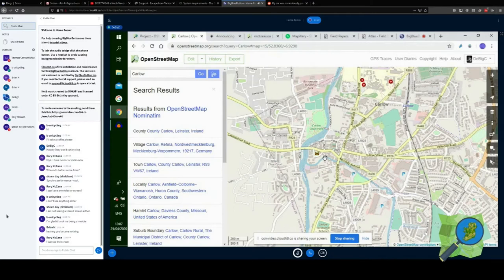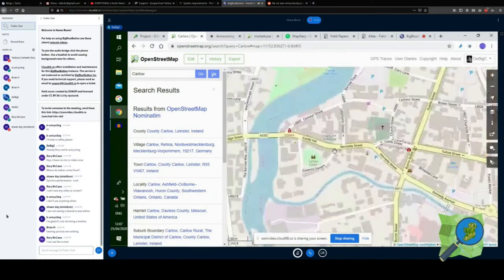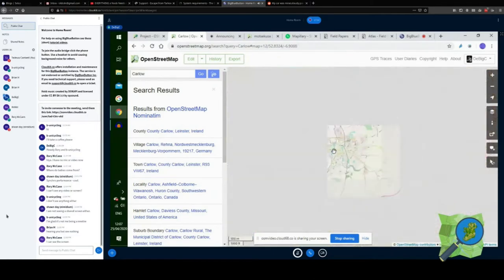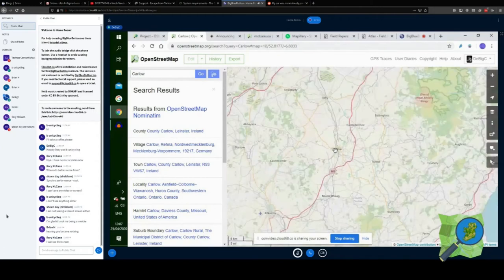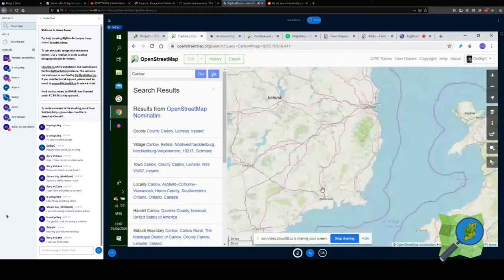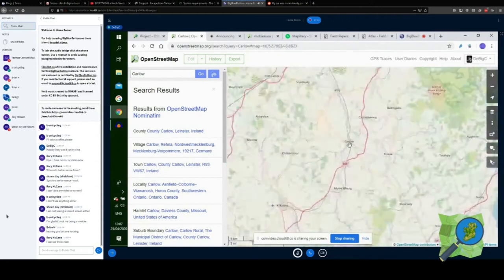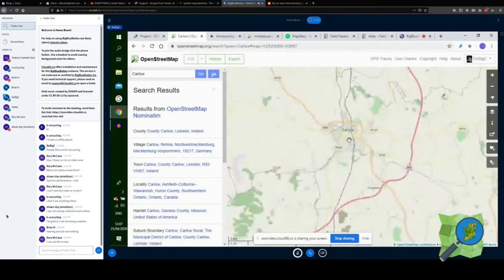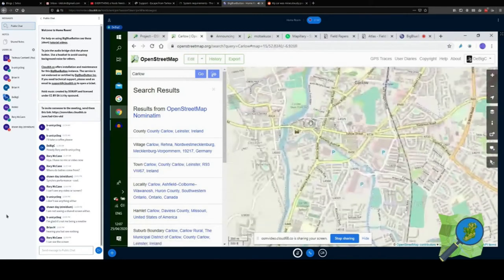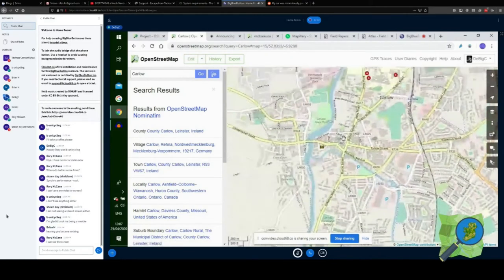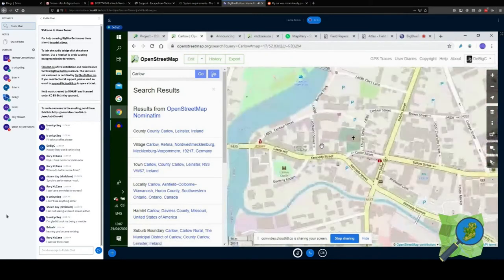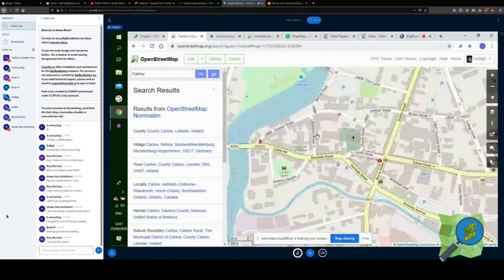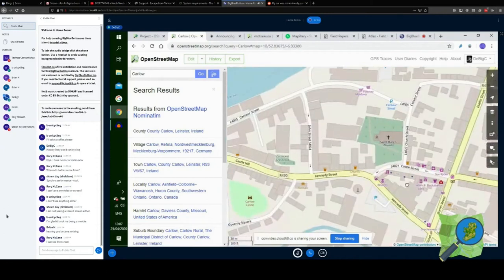My talk is going to talk about the challenges that exist in relation to mapping town centres. So the town that I chose was Carlow. Carlow is midway between Dublin and Waterford. I was mapping it in the last month, along with other mappers. Definitely didn't get all this done myself, but I might have mapped around this area, around this church here.